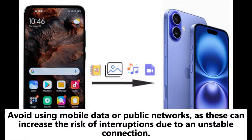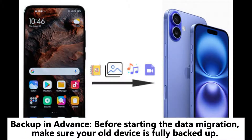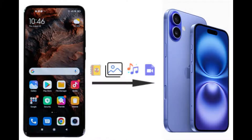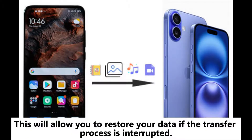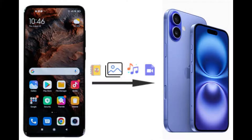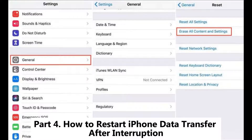Ensure a stable network connection: when transferring data wirelessly, it's best to use a stable Wi-Fi connection. Avoid using mobile data or public networks, as these can increase the risk of interruptions due to an unstable connection. Backup in advance: before starting the data migration, make sure your old device is fully backed up so you can restore your data if the transfer process is interrupted.